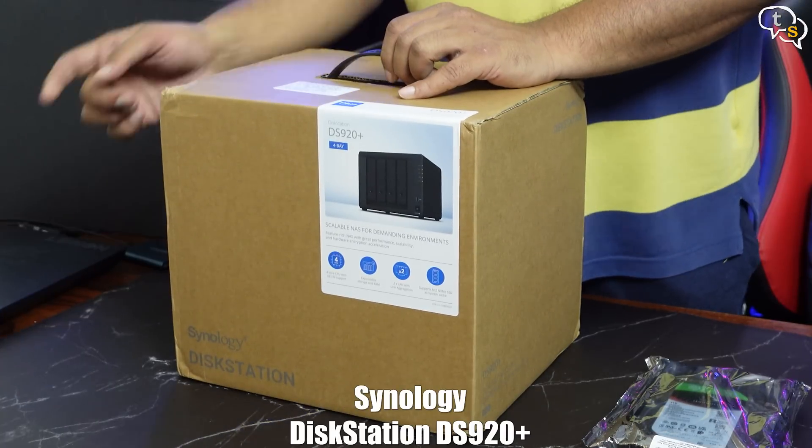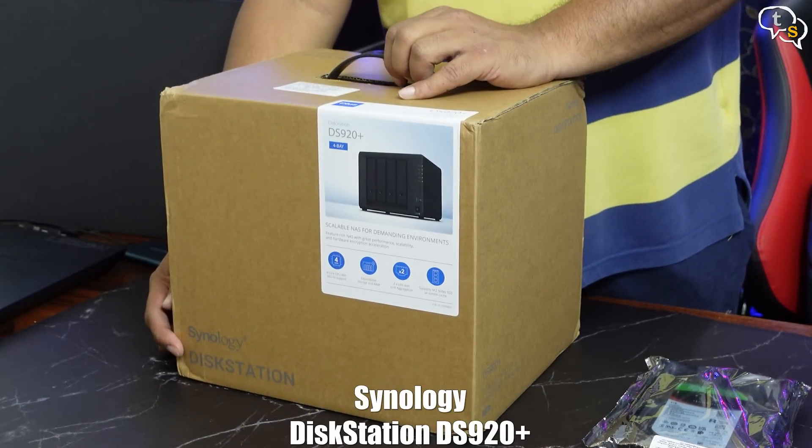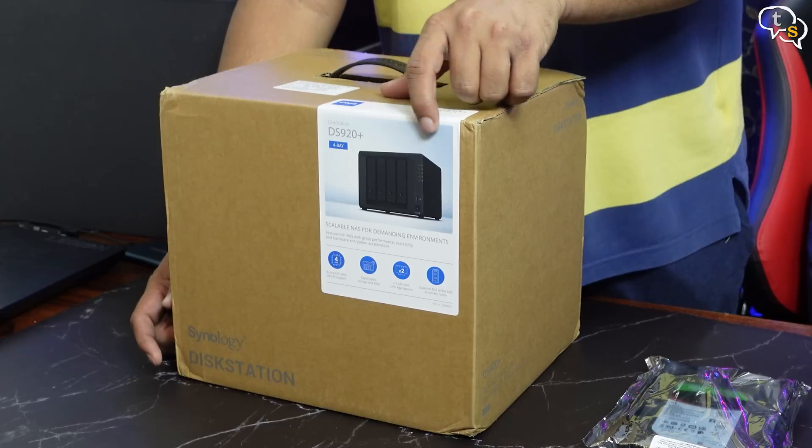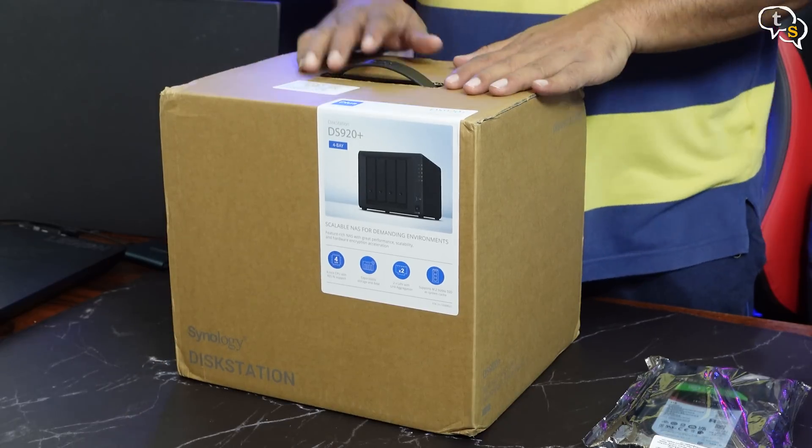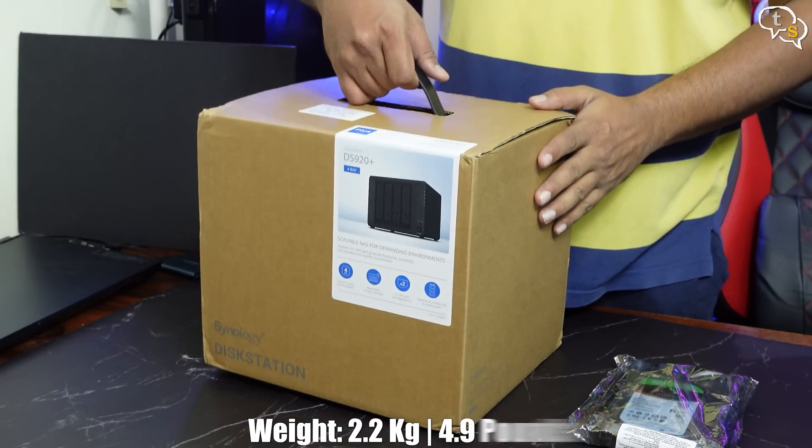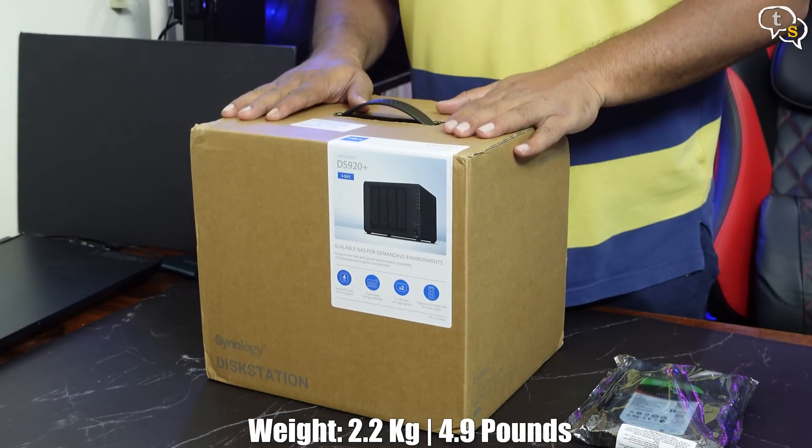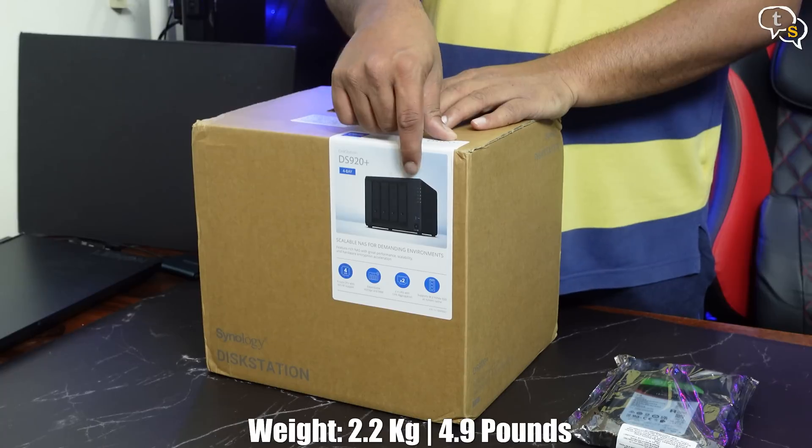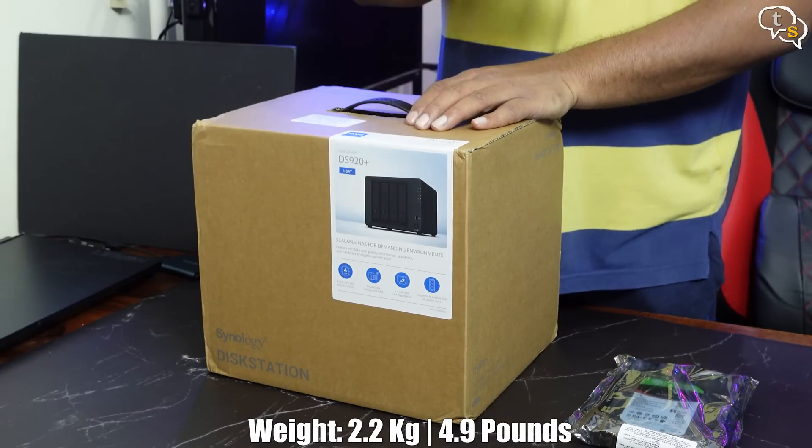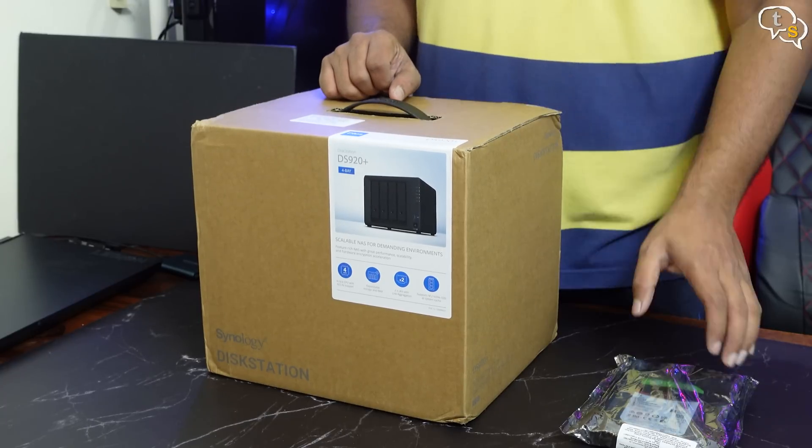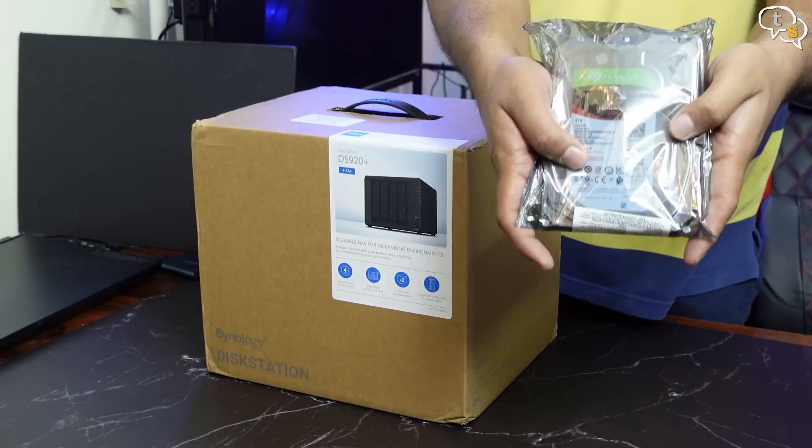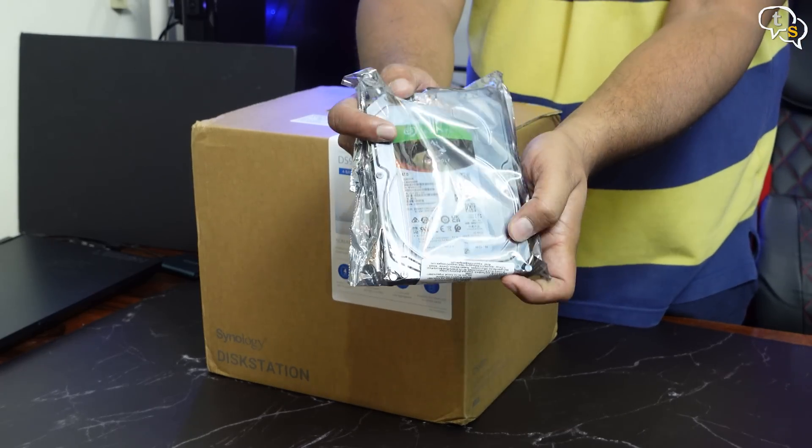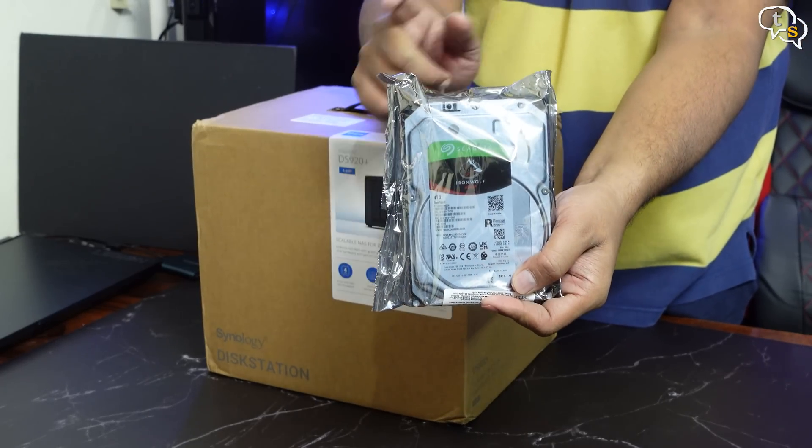The DS920 Plus is a middle tier NAS from Synology aimed at small to mid-sized businesses or SMB. The NAS weighs around 2.2 kilos or 4.9 pounds. It has 4 drive bays which would allow for a maximum of 64TB of storage. There are bigger drives available now in 18 and 20TB capacities.